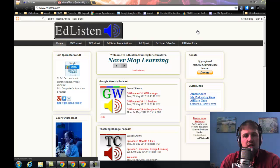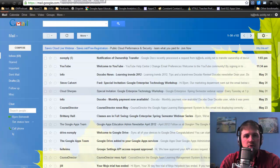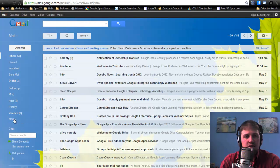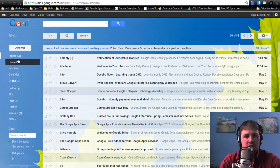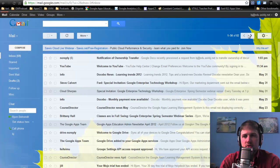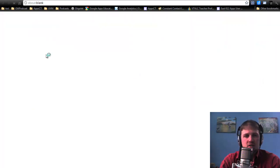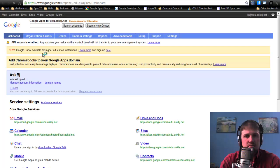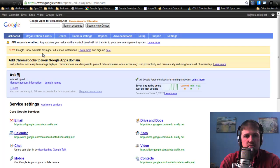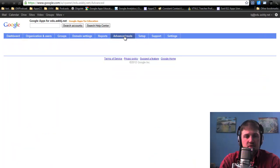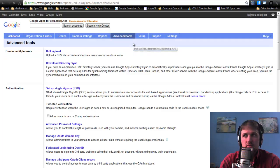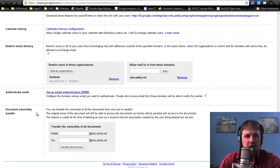And so in this case, the way you would do this is you go from a Google Apps administrator account. You want to log in to manage this domain. You want to click Advanced Tools. At the very bottom, you have a transfer from, from, and to.